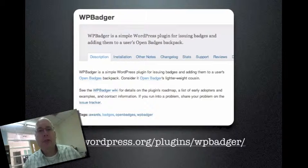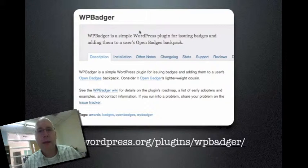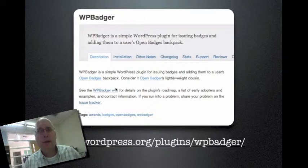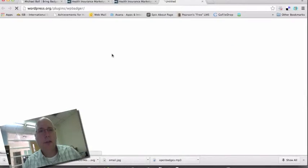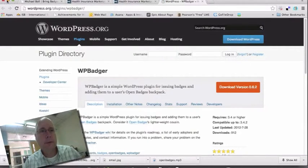If you are doing the badging yourself and self-hosting it, I recommend this particular plug-in. It's called WP Badger. It's been around for a little while and it's really the only WordPress plug-in I know of that works independently of any other group. Click on the link and you can download and install it.